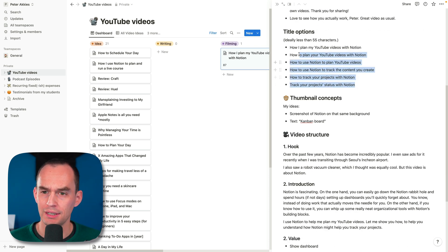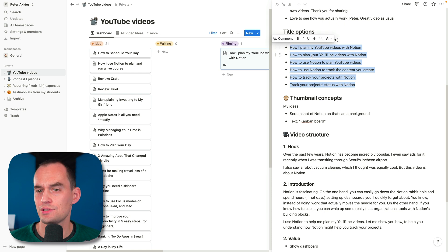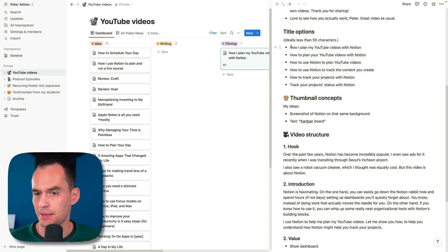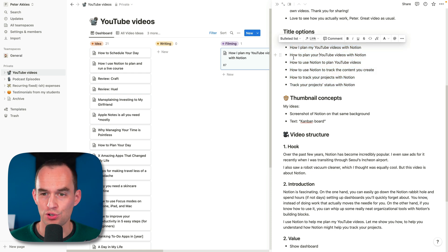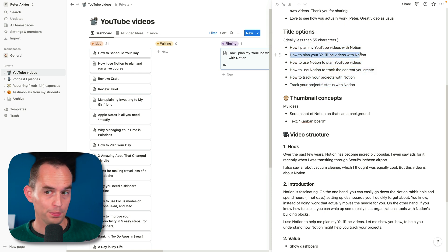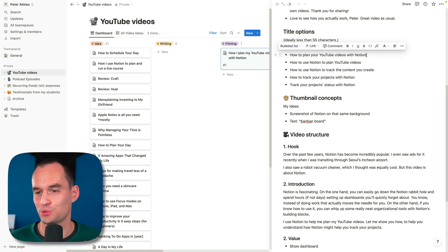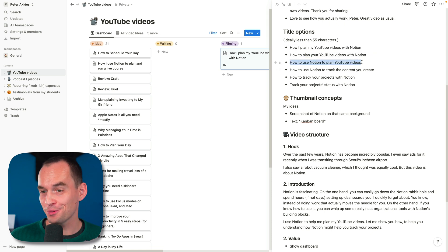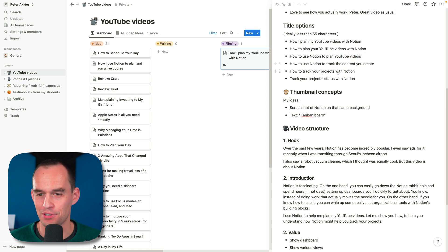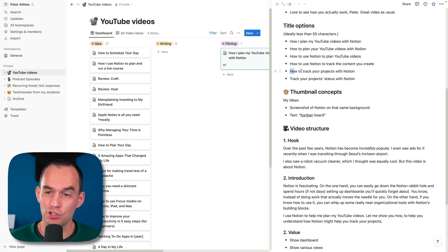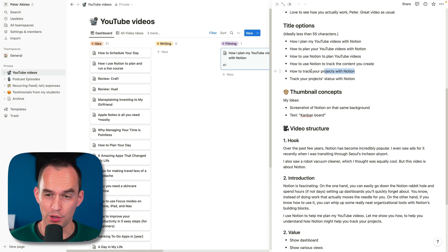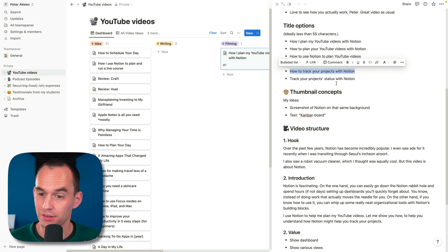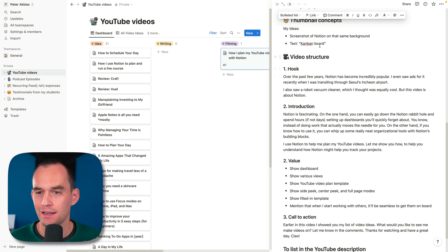Then I come up with some title options. For example, how I plan my YouTube videos with Notion or how to plan your YouTube videos with Notion or how to use Notion to plan YouTube videos. These are all really similar. But it could also be like how to track your projects with Notion. Maybe that's what I'll end up going with.